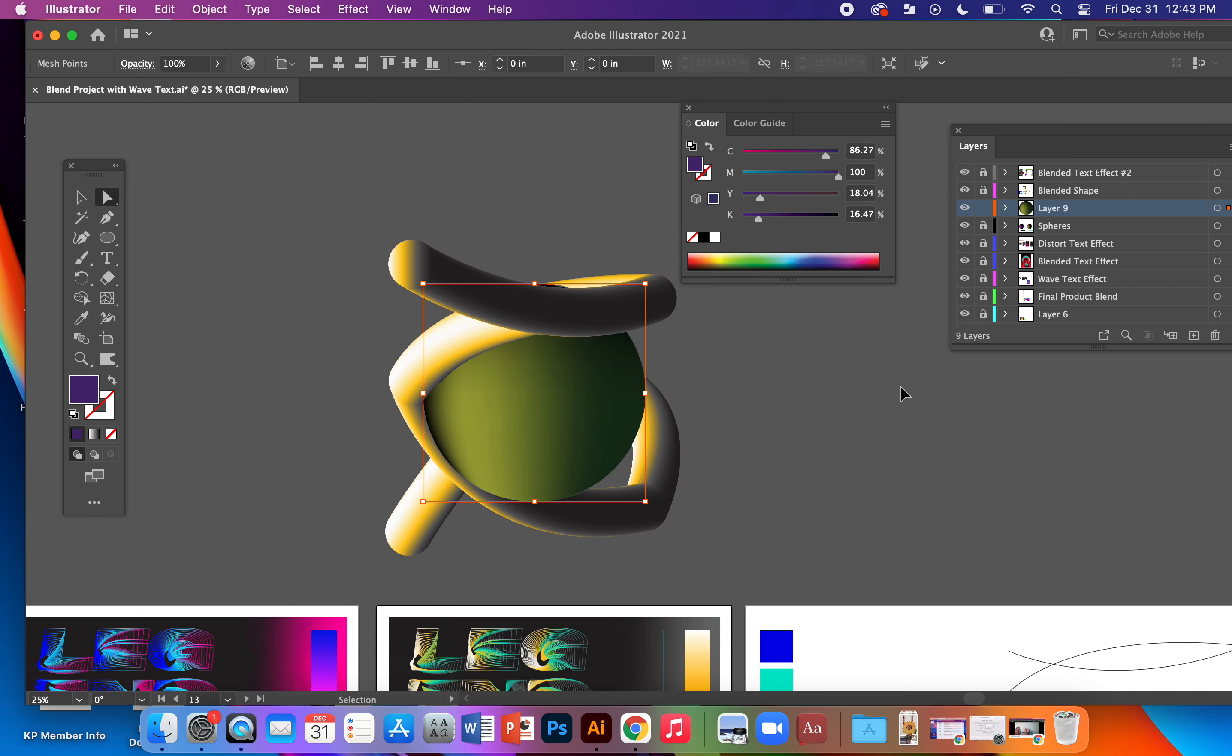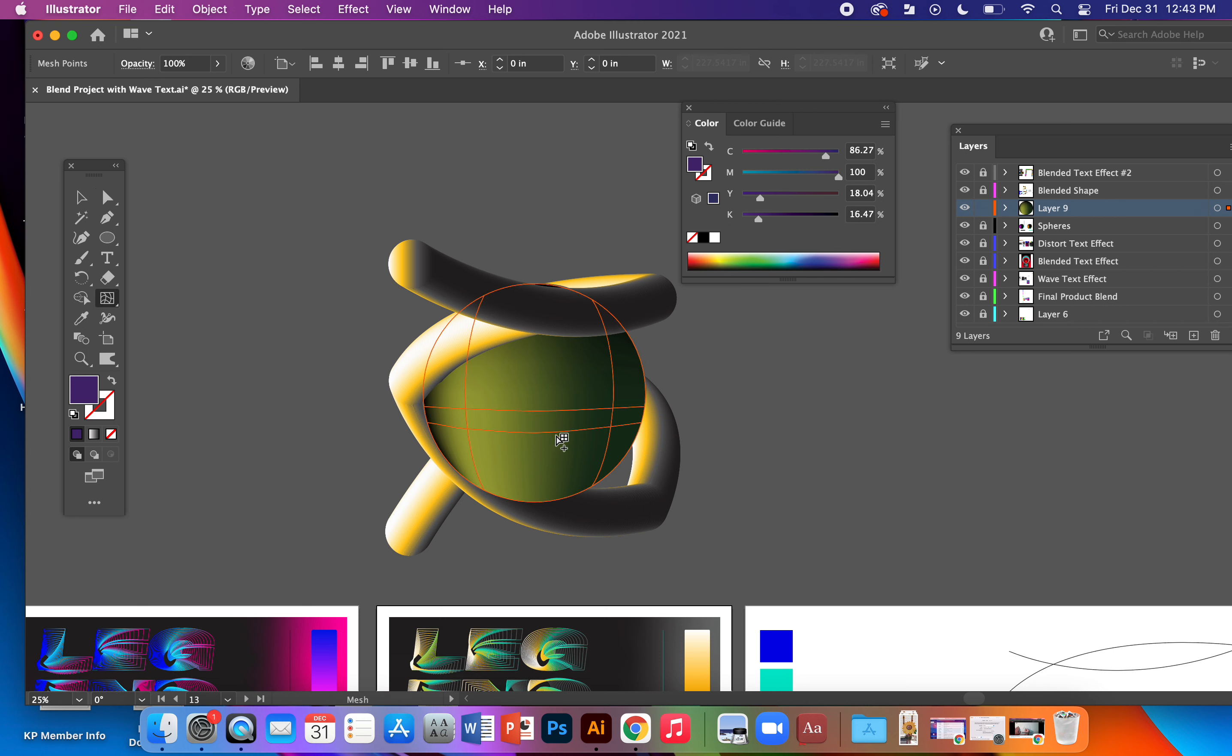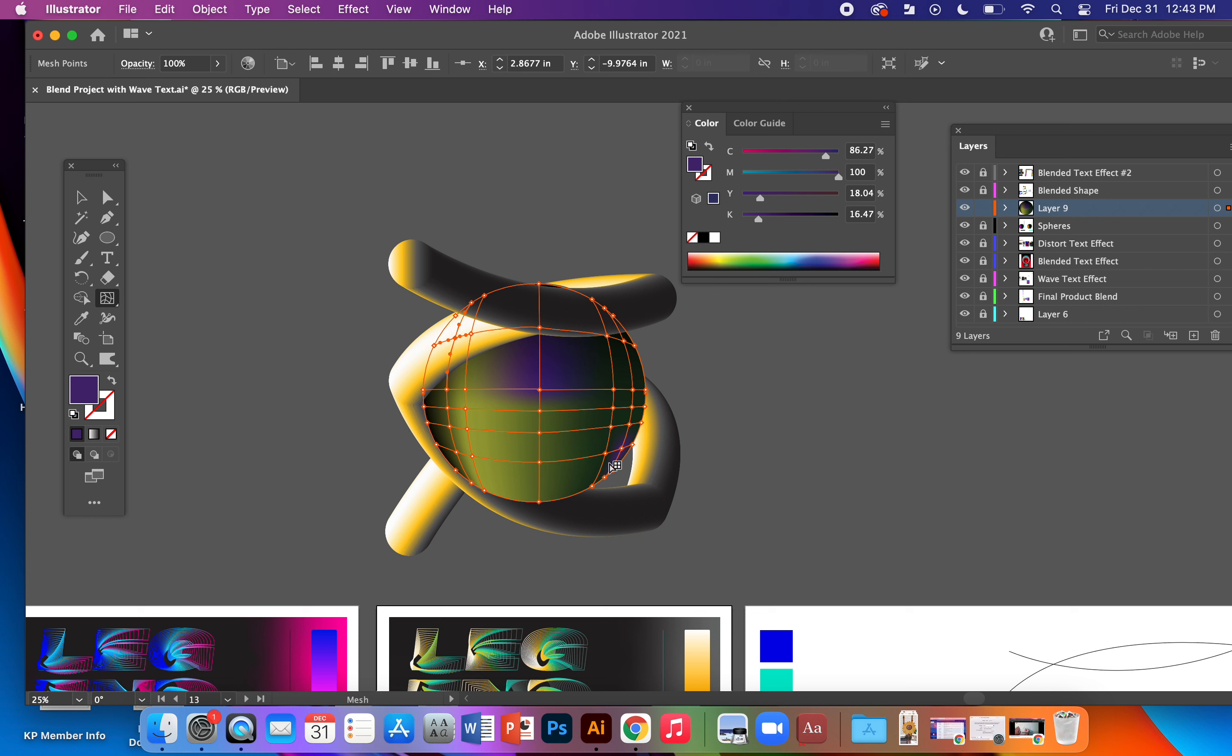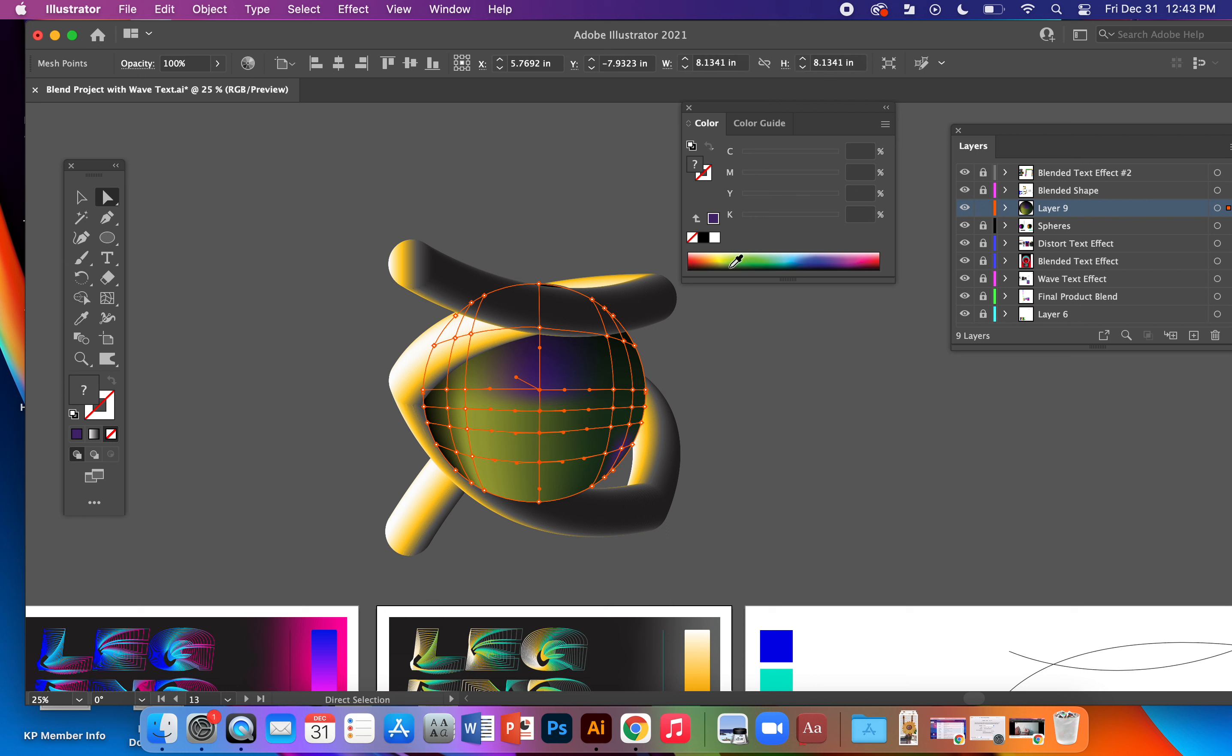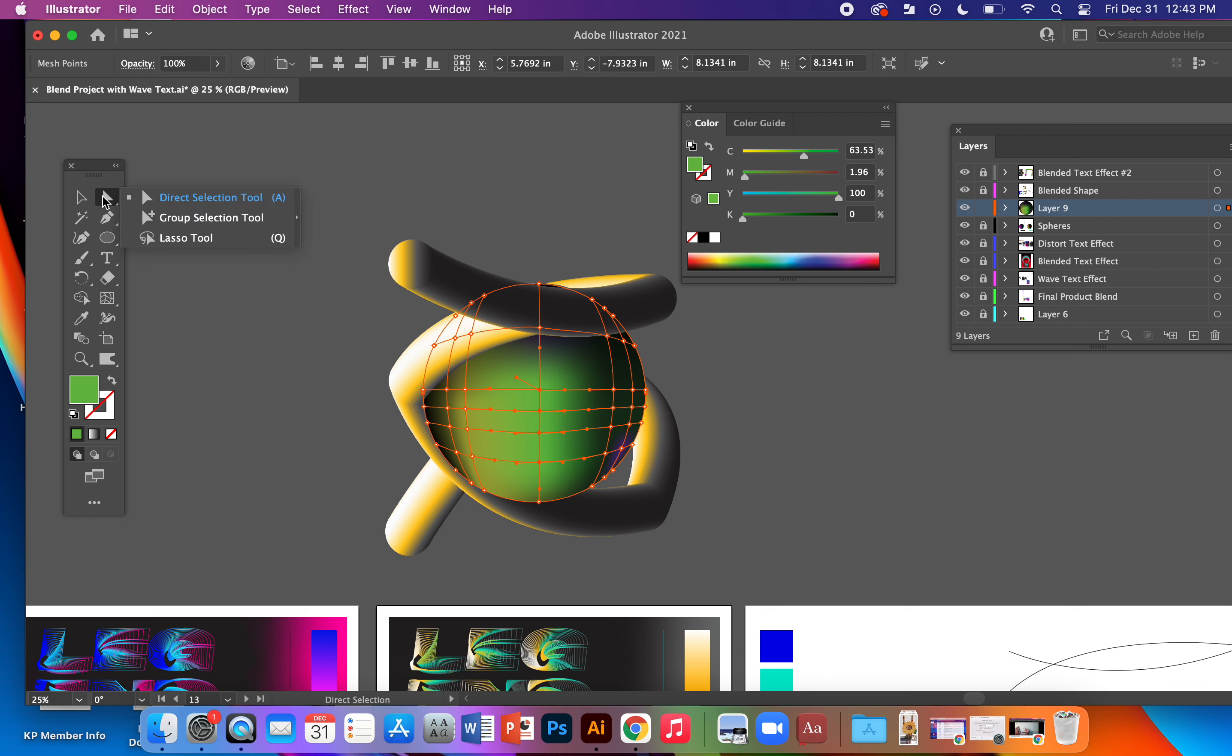There we go. That's how to do your gradient mesh. It's basically just clicking and adding them, and then using your direct selection tool, clicking on as many of those anchor points as you want to add a color to. You could also use your lasso tool.